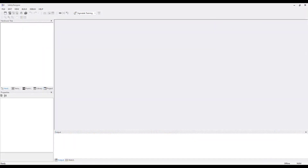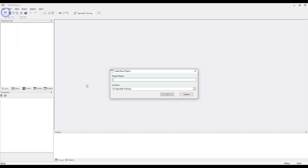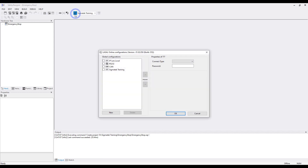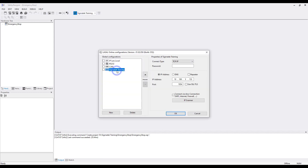To create the emergency stop project, open the LaSalle Safety Designer and go to File > New Project. Set the project name to Emergency Stop. Set a location for the project and click OK.